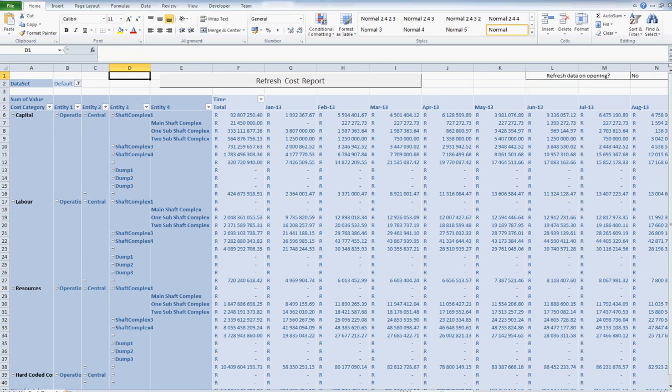Standard reports available are the cost report, labour report, driver report and financial report.